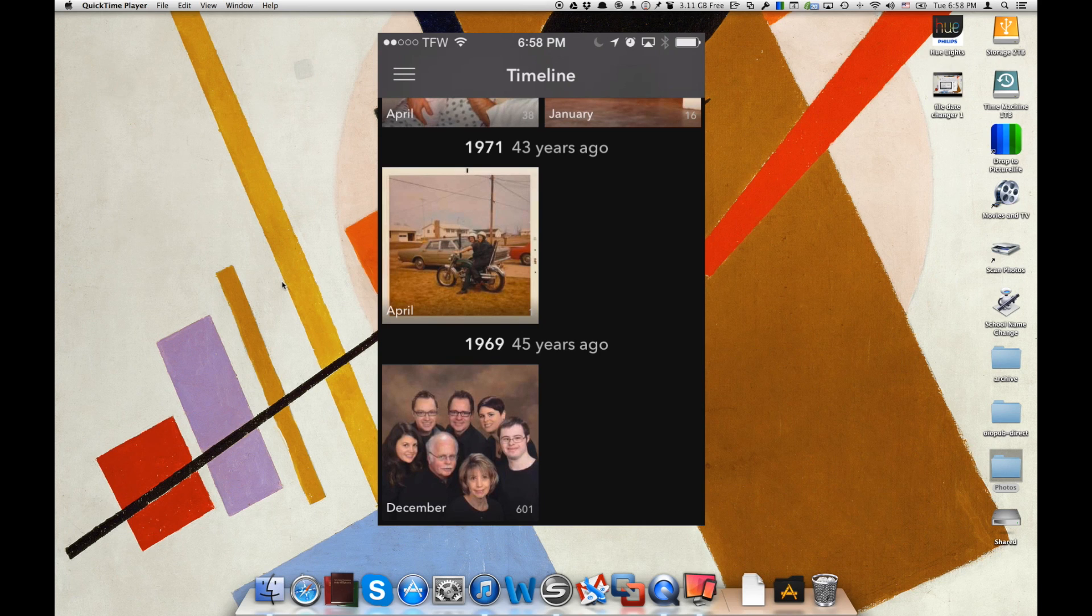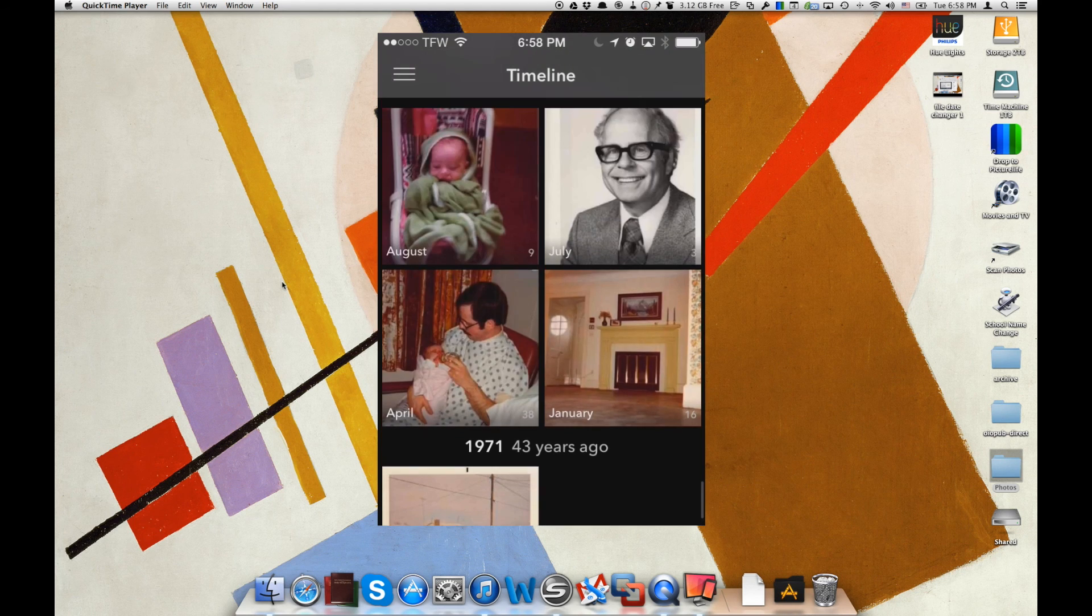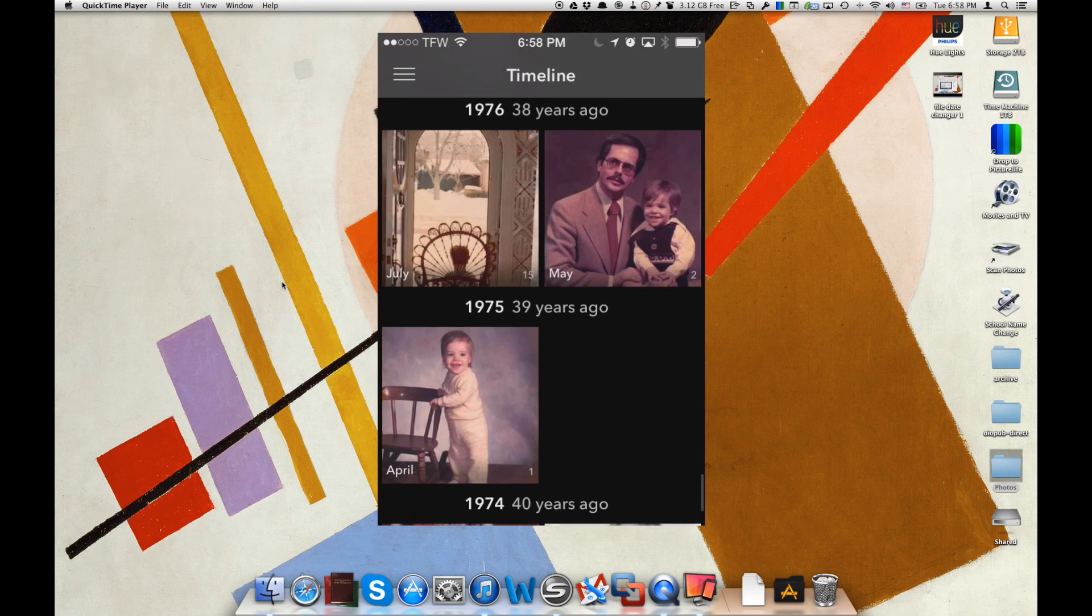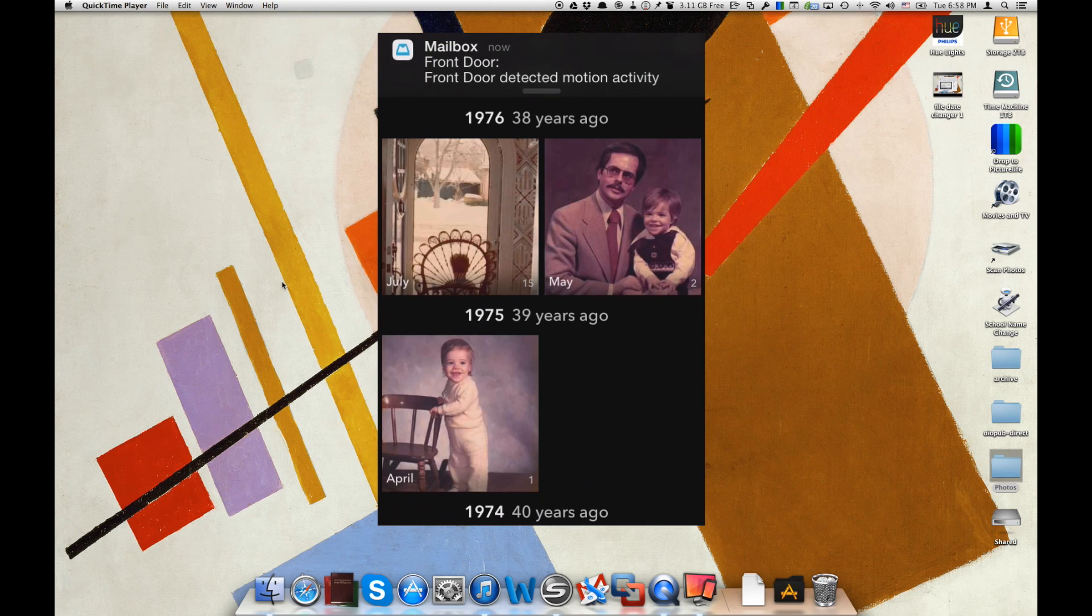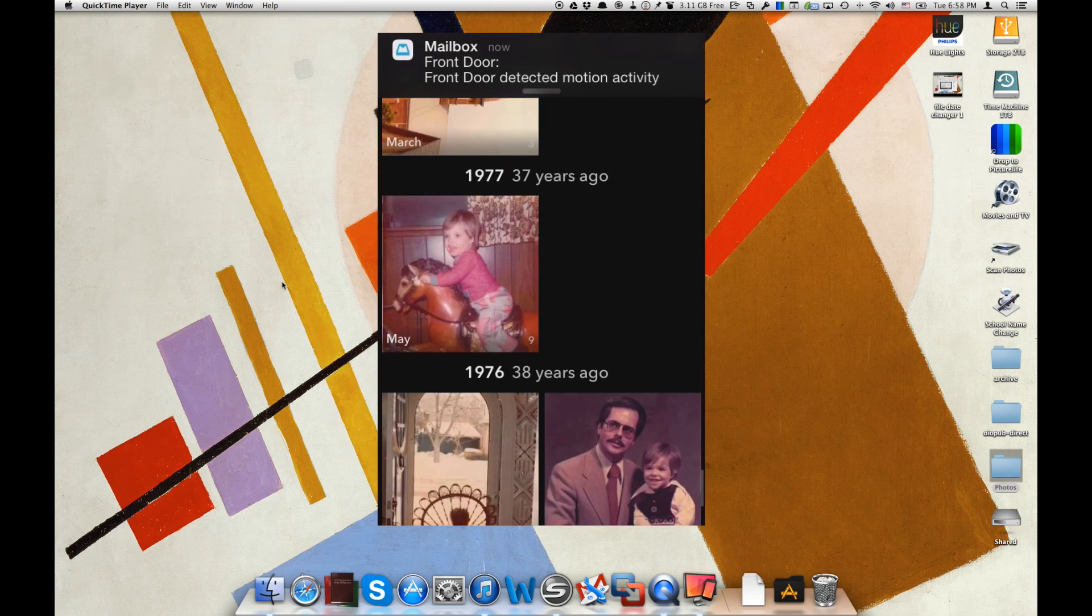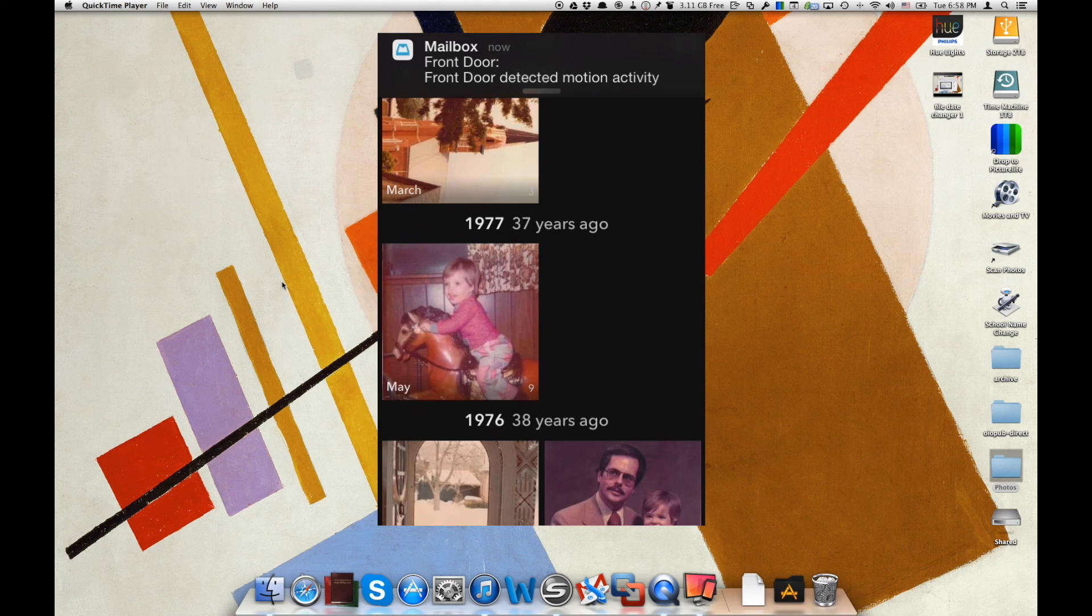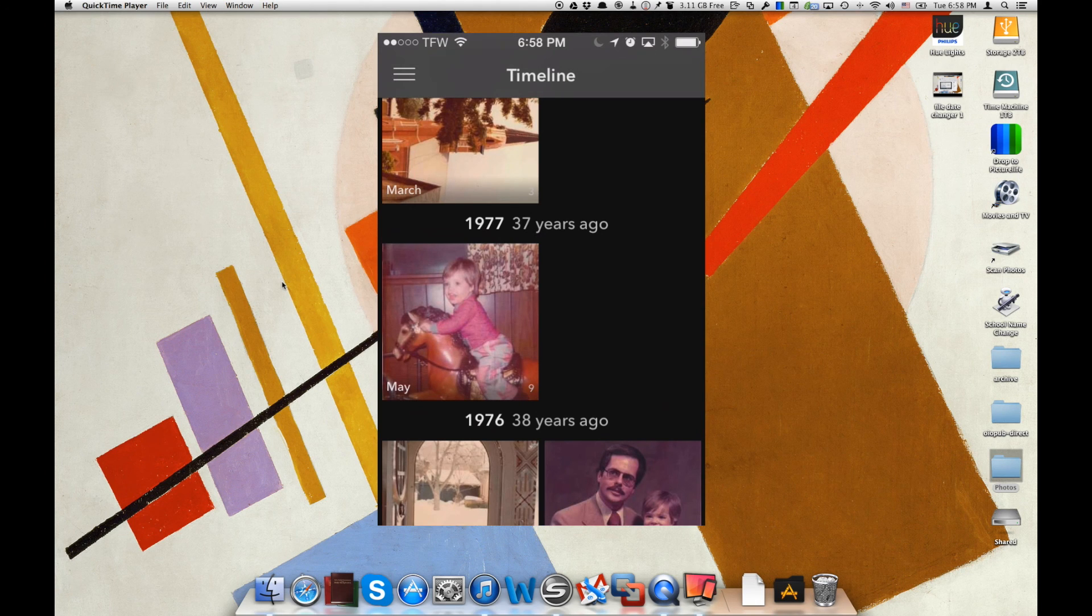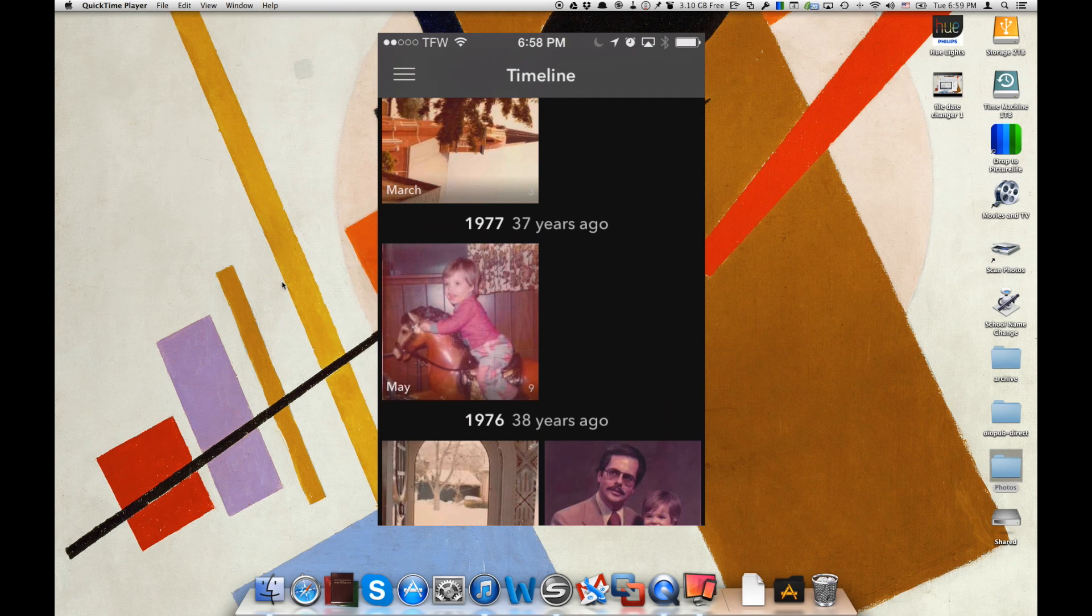So you can see how File Date Changer Pro is going to allow us to manipulate those dates and make sure that we have everything looking correct before we upload them to online services such as picturelife.com. So that's a look at File Date Changer Pro. We really love the app. And again, if you can...